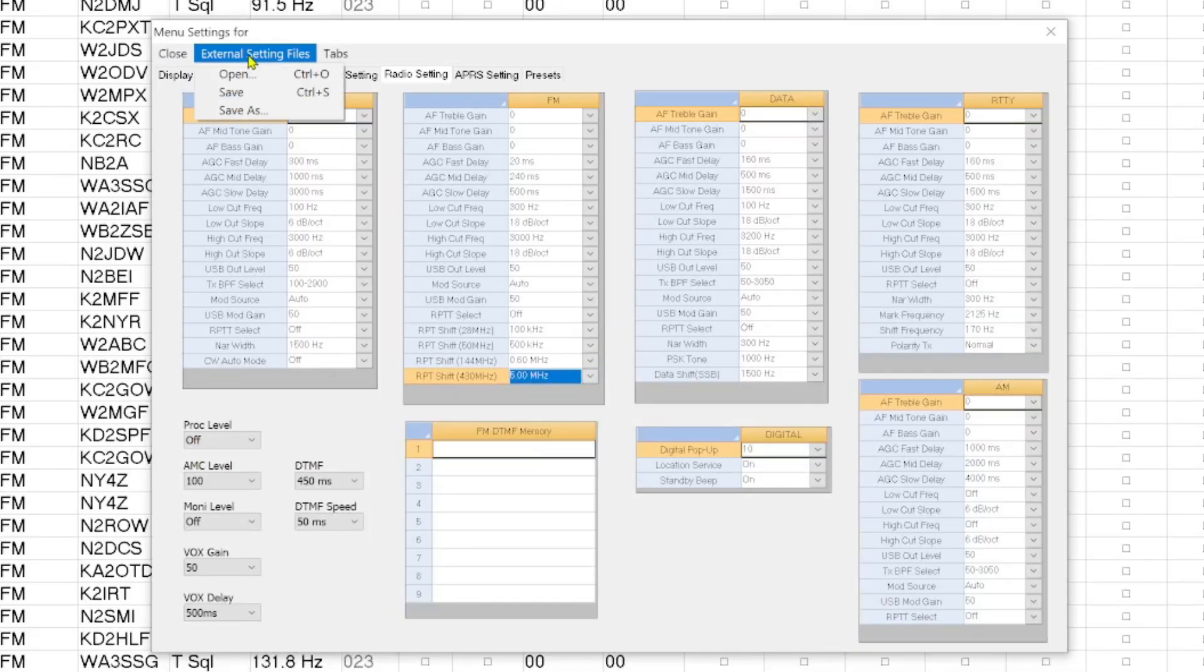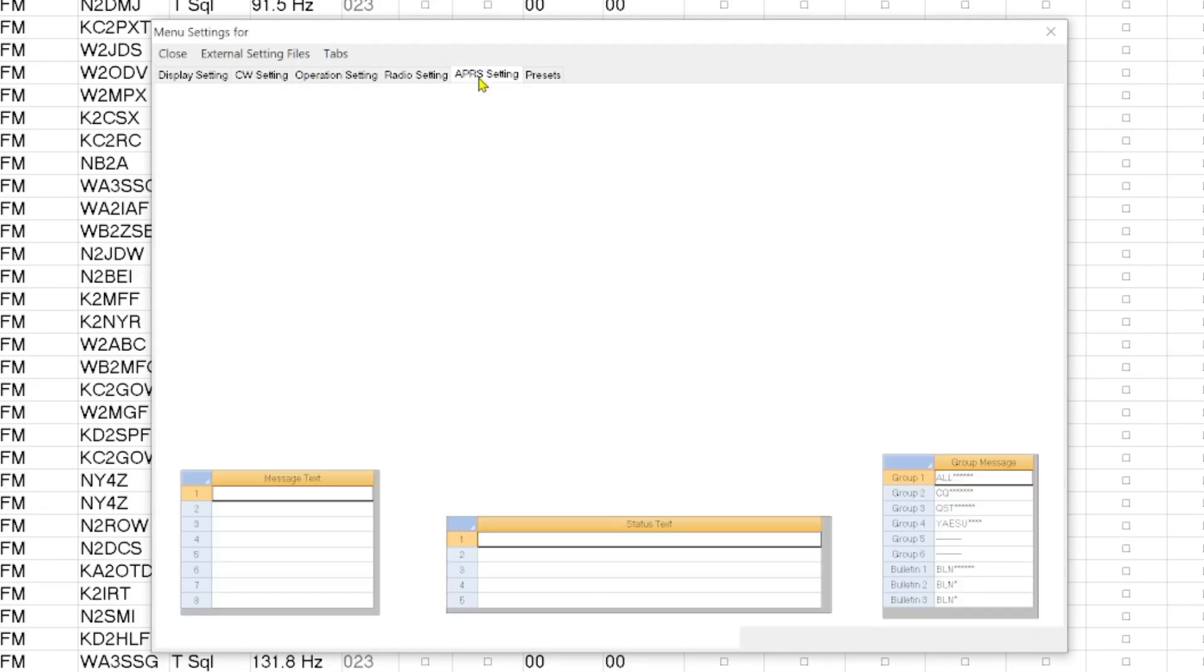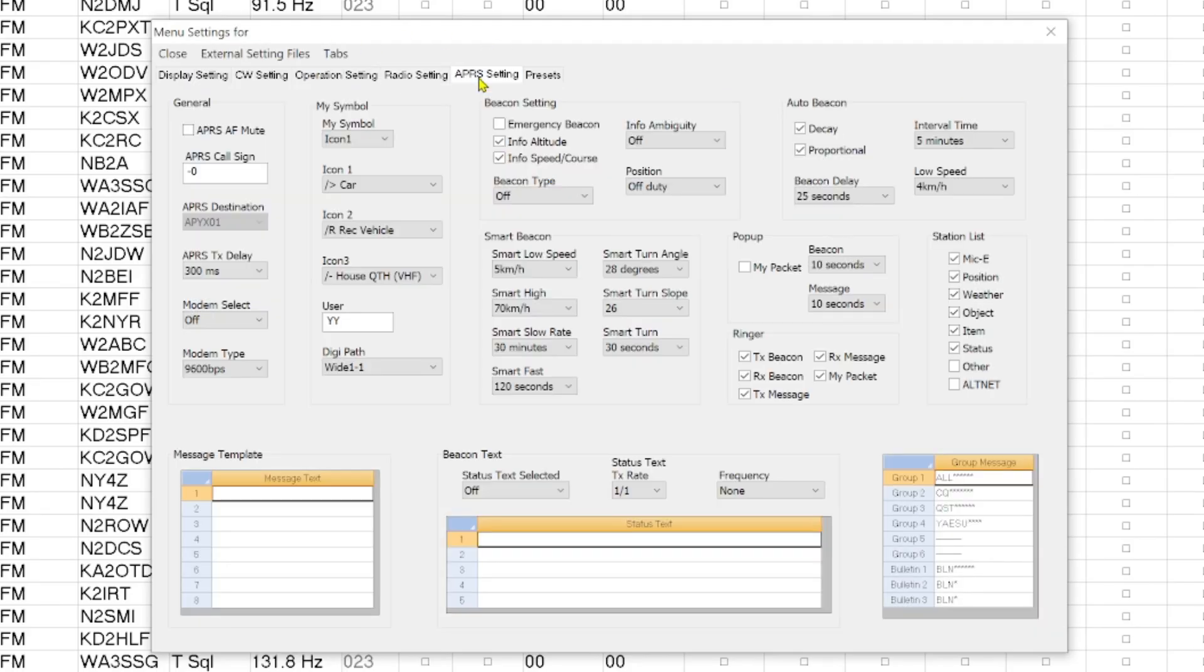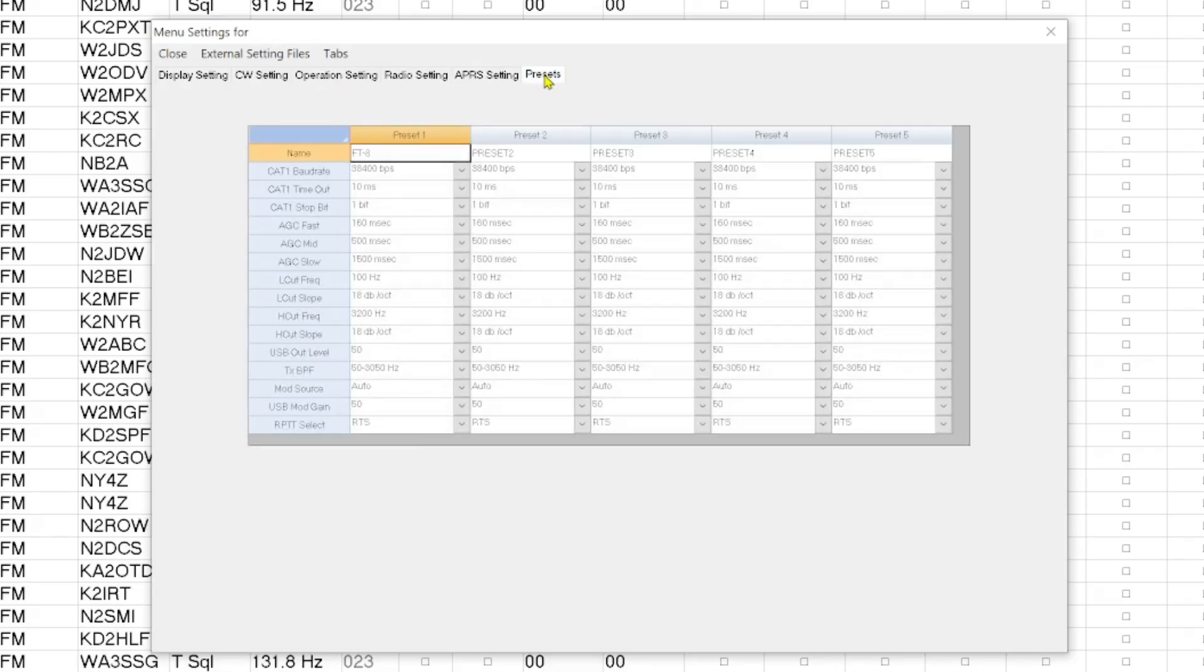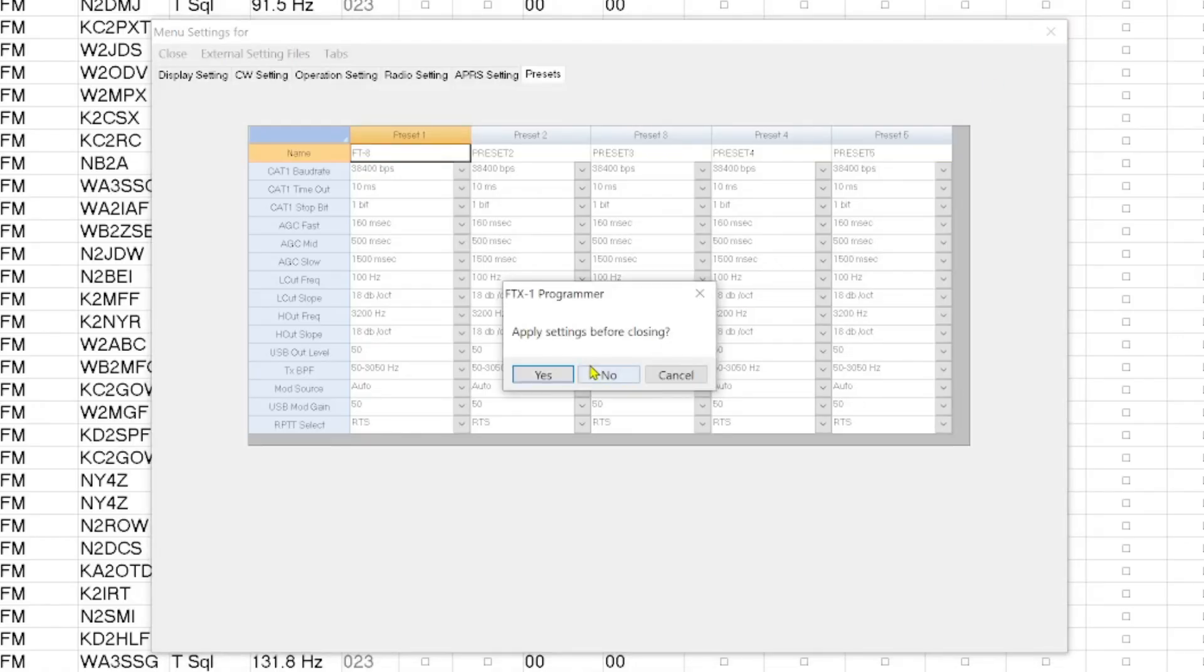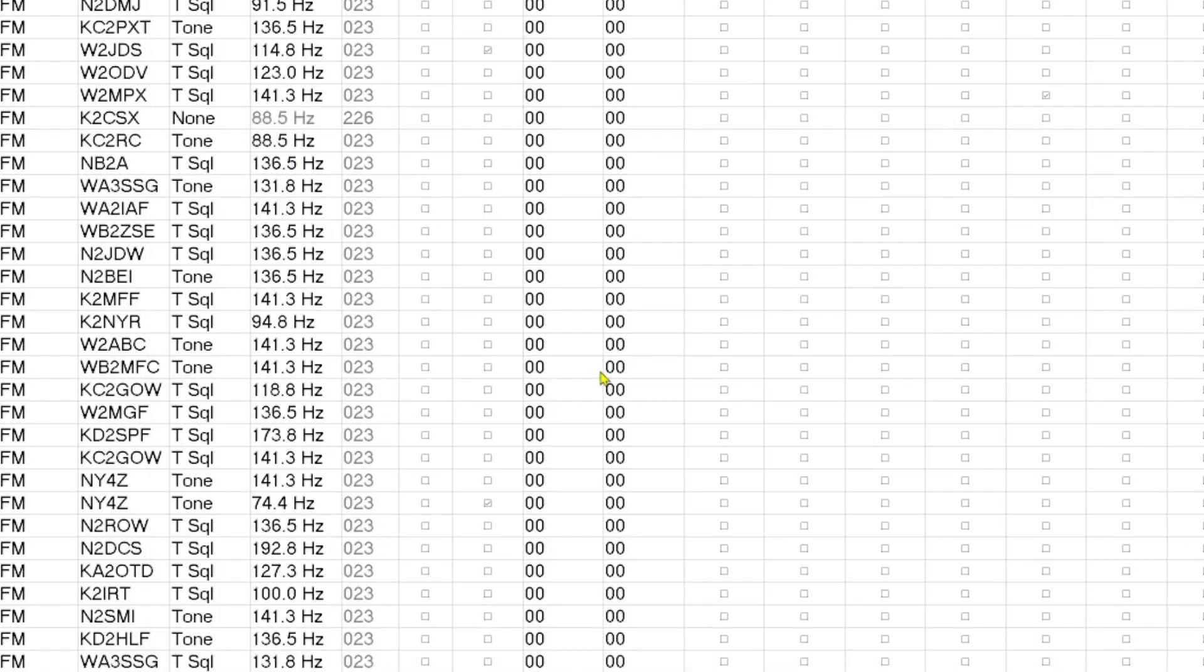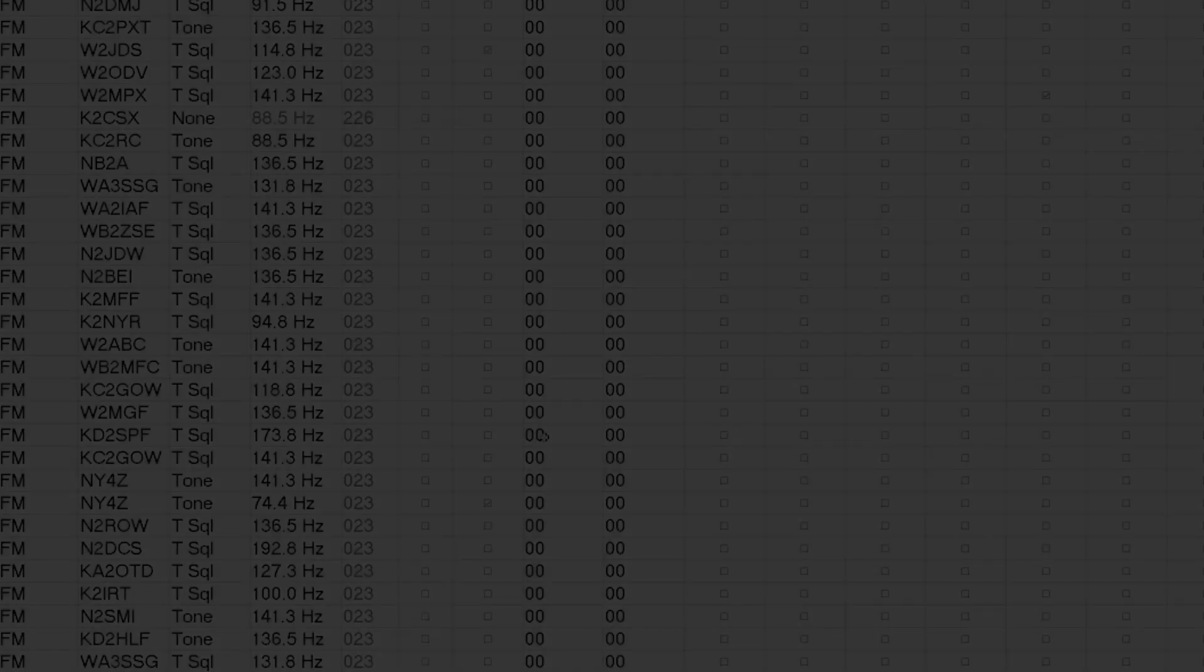And over here you have external setting files. And this is if you have settings that were sent to you by your buddy or something like that and you wanted to use them. So here you can do your APRS settings and then here you can set up certain presets for certain things. This has presets 1 through 5. I don't know if there's more than that or not. I'm going to hit no because I'm not going to make any of those changes.